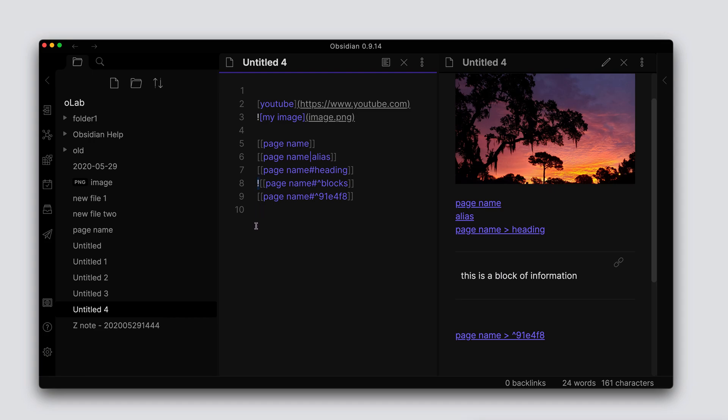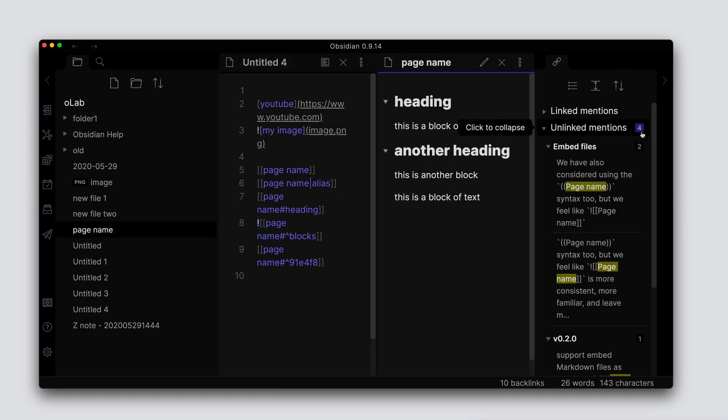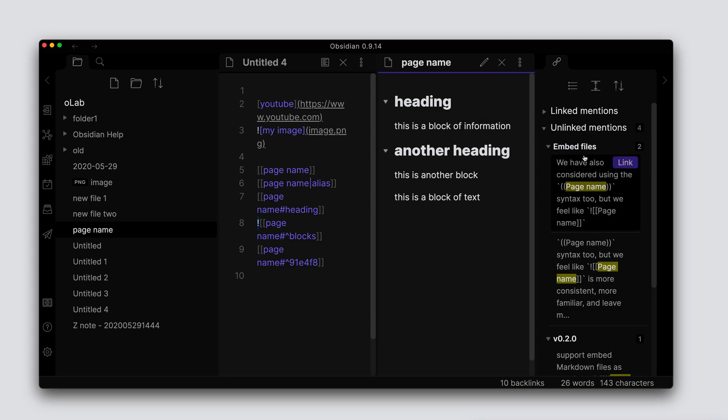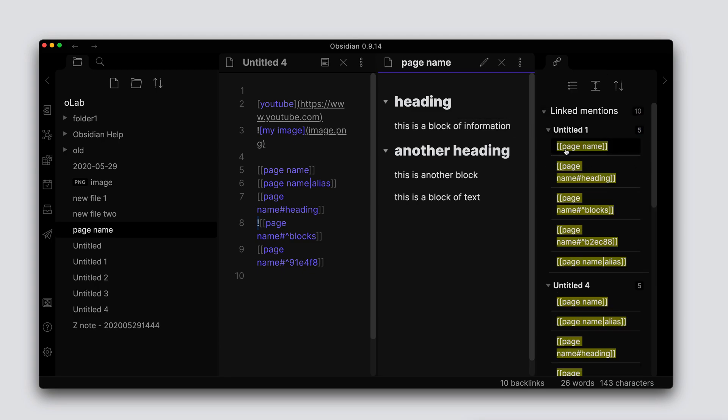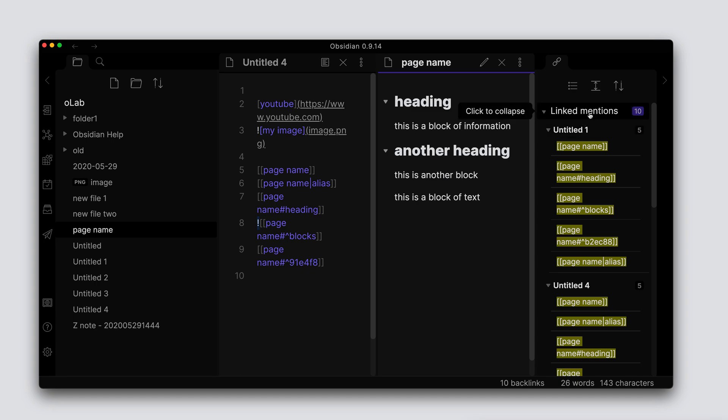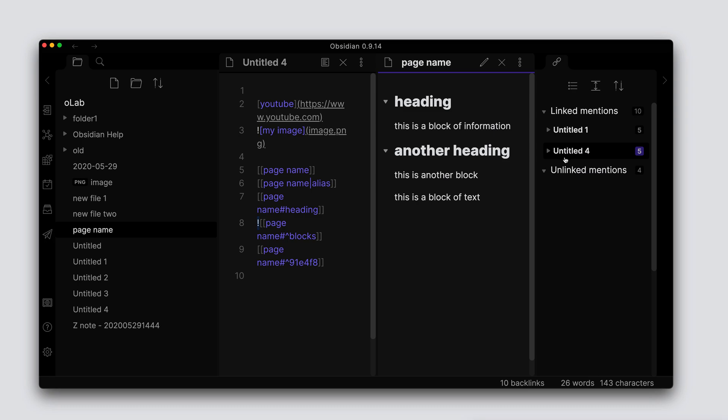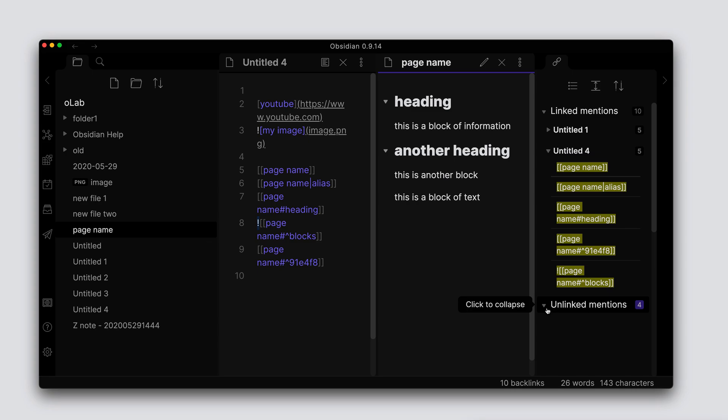Now as you're doing these links and you're linking to other documents, if you open up the backlinks pane, you can see these particular linked mentions at the top here. So these will show you all the other pages that are linking to this particular document that you have selected.